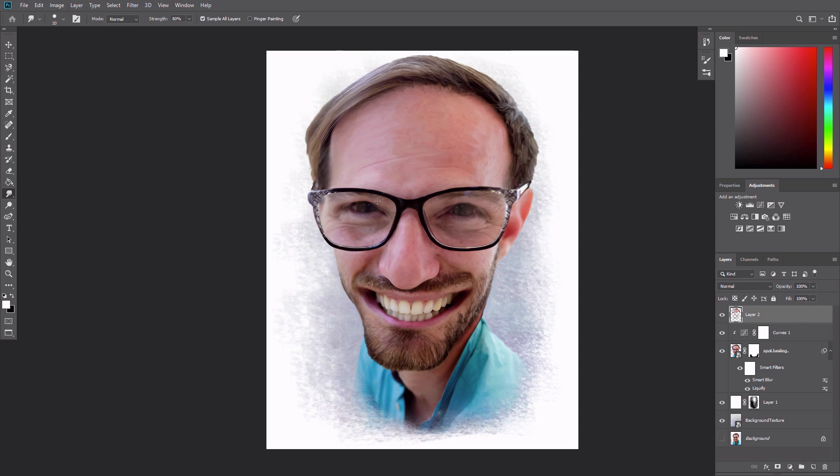Reduce the brush size to about 5 pixels and begin smudging along the smaller details of the image, like the eyebrows, individual strands of hair, the eyes, and the teeth.